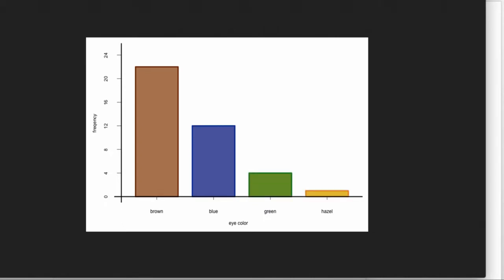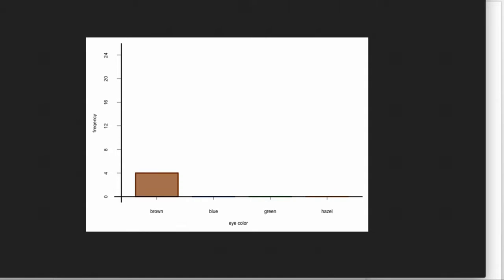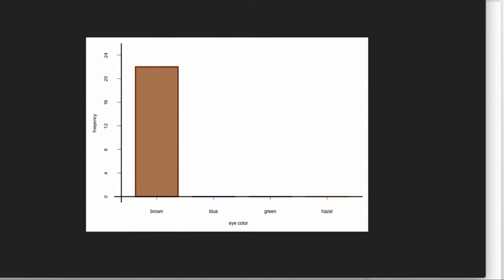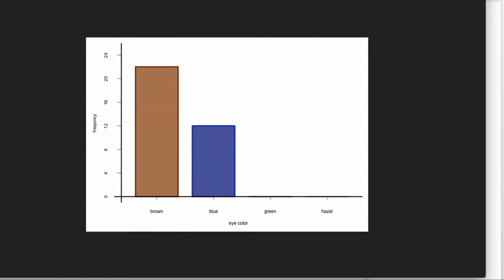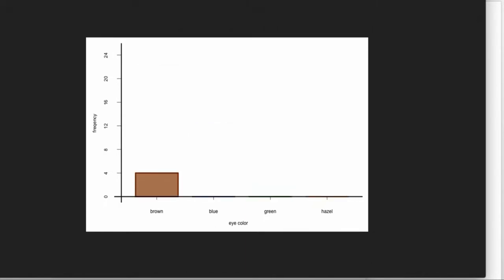Here we see the graph being drawn where the heights represent the frequencies — how many individuals were observed with each particular eye color. The key to note is that the heights of the bars are presented in decreasing order.